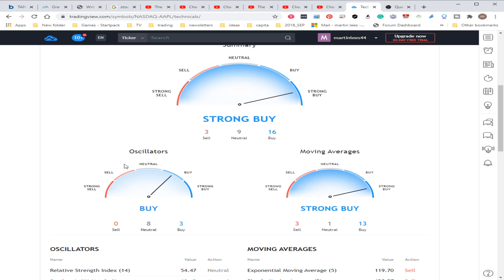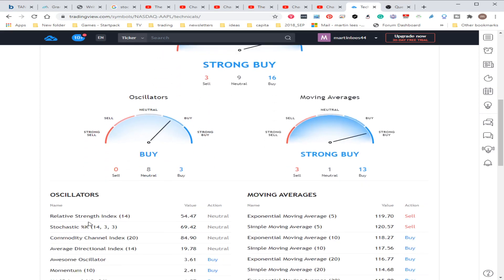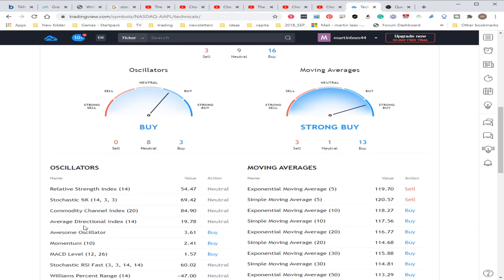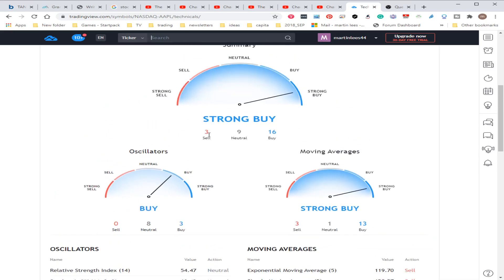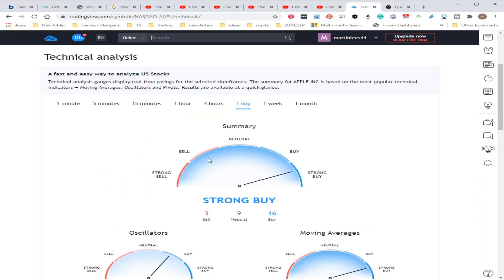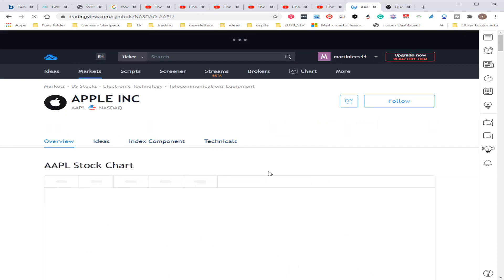It's a strong buy at the moment, looking at the moving averages it's a strong buy, and looking at things like relative strength, stochastics, all of these other oscillators, it's saying that it's a fairly weak buy.